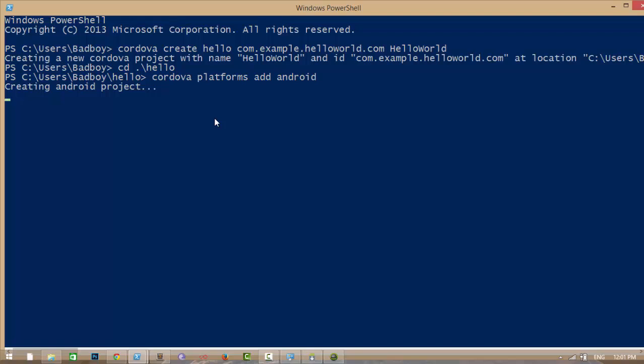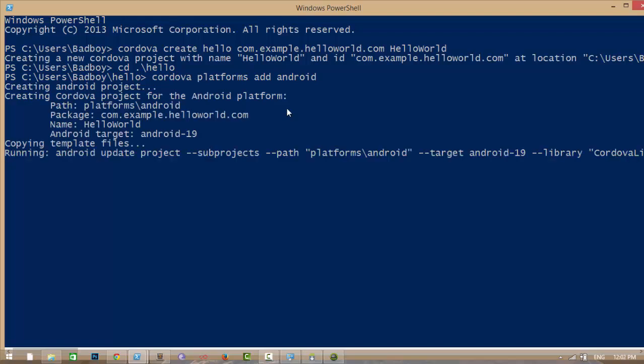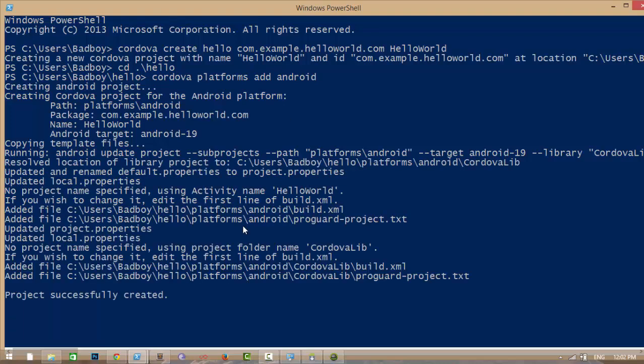Like the same, you can add iOS, Blackberry, Windows Phone 8, and Windows 8 also. The Android platform is successfully created.